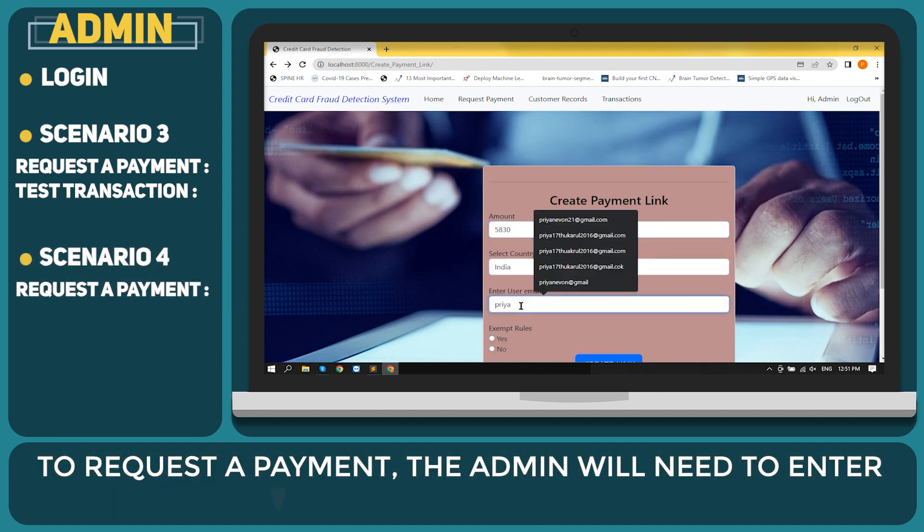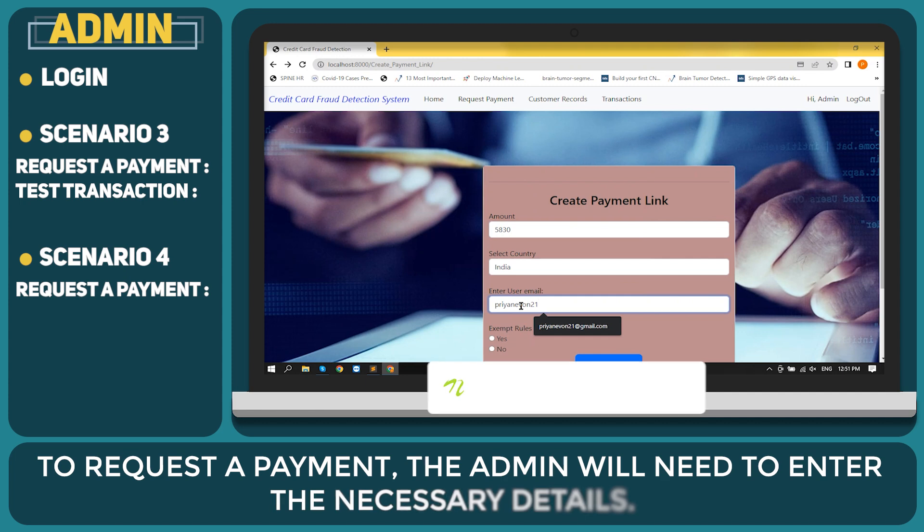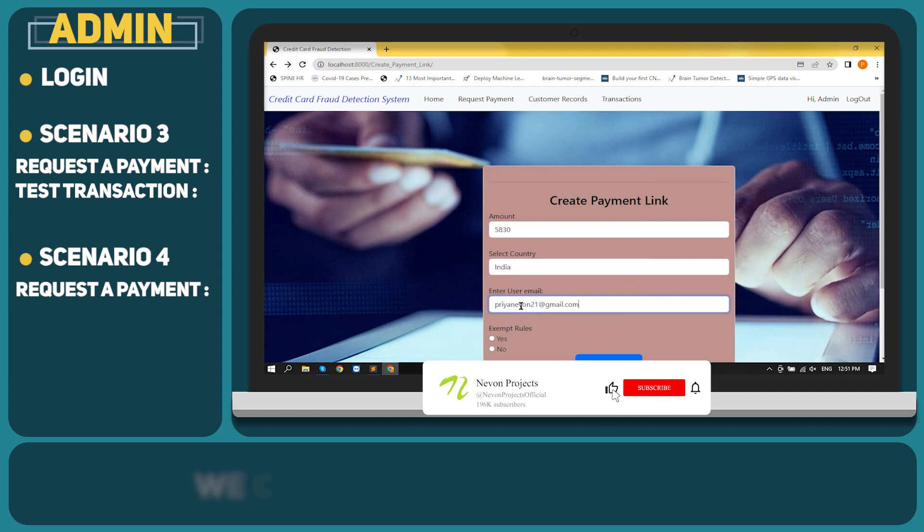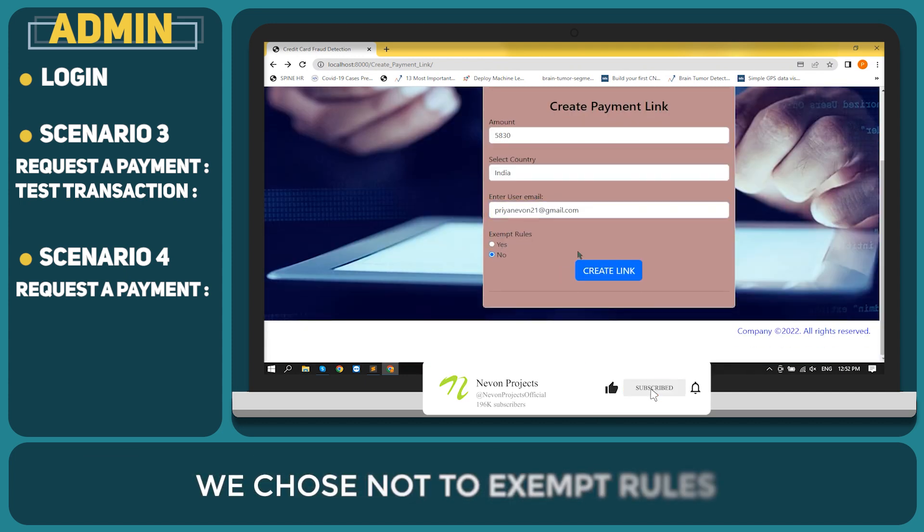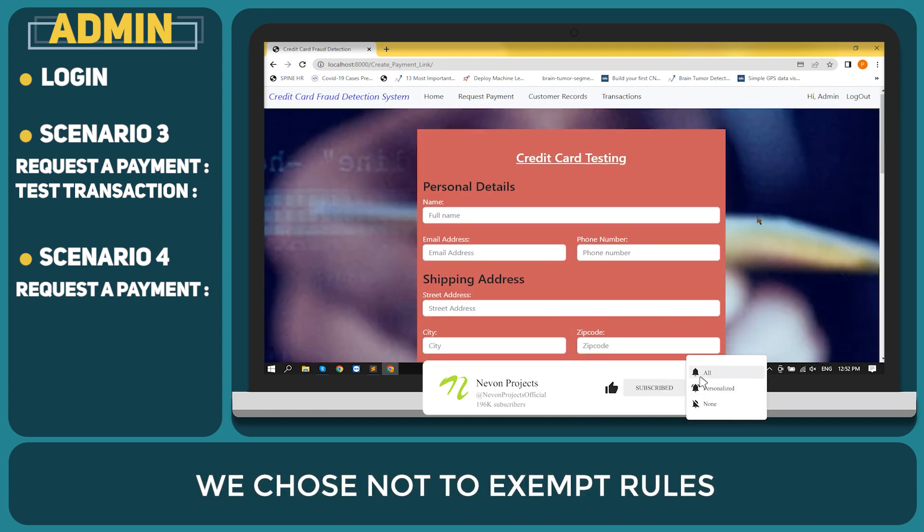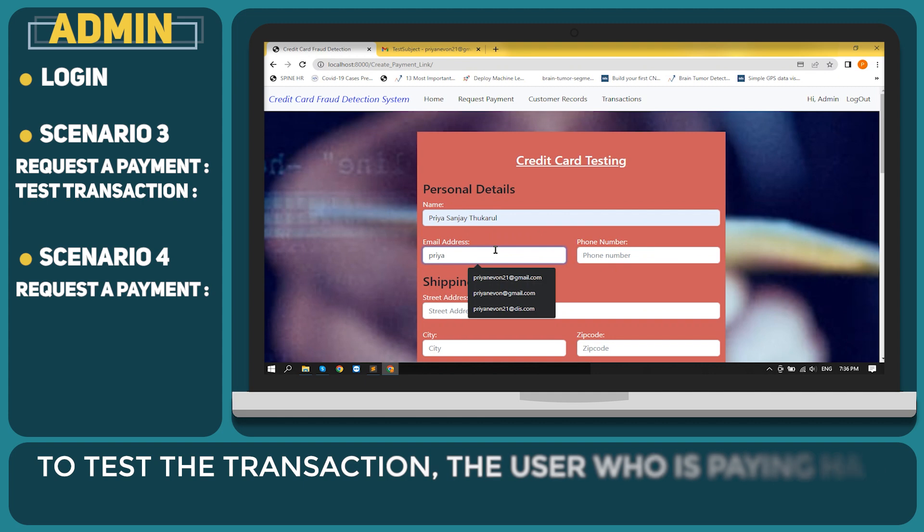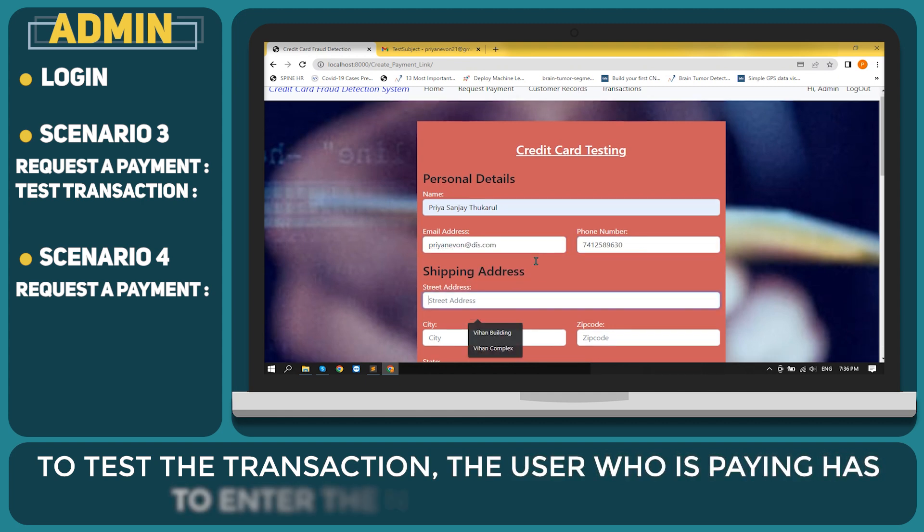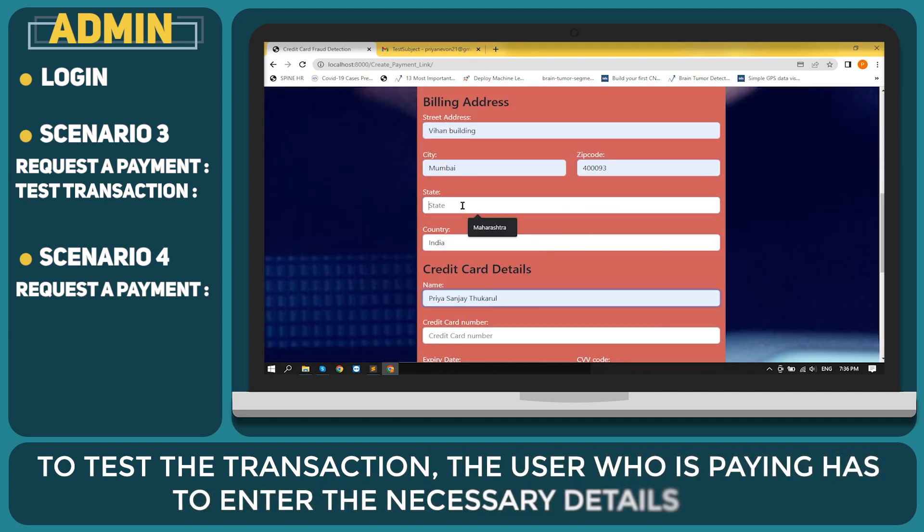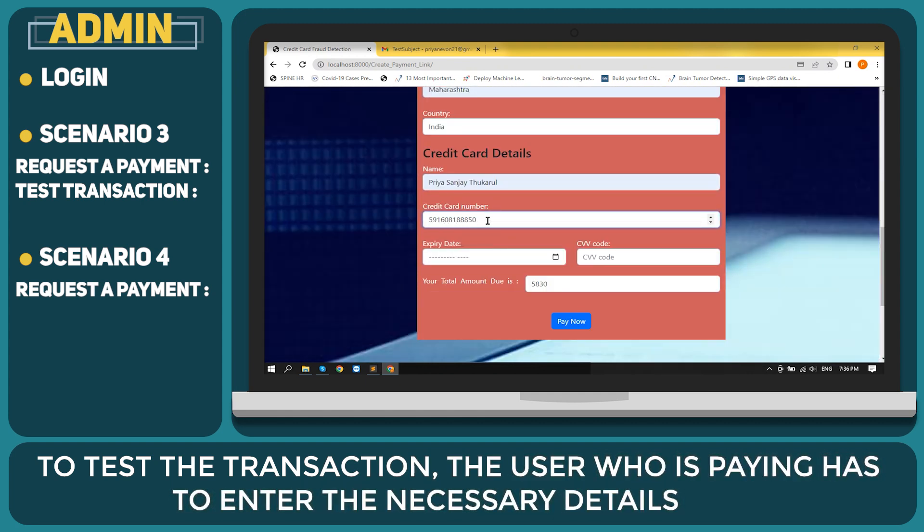To request a payment, the admin will need to enter the necessary details. We chose not to exempt rules. To test the transaction, the user who is paying has to enter the necessary details.